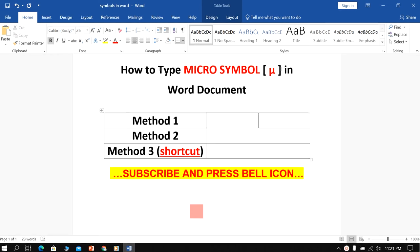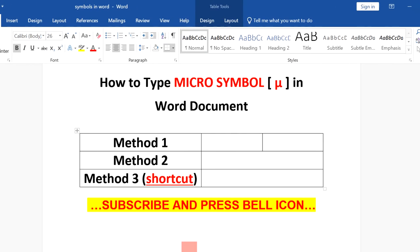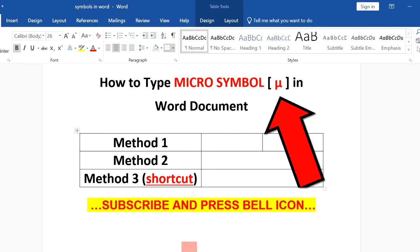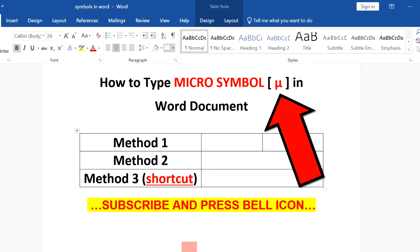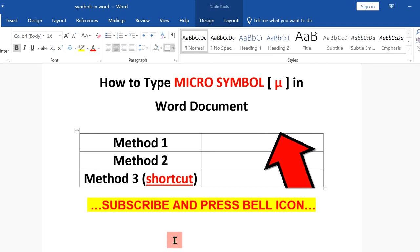In this video, we will see how to type the micro symbol in a Word document. There are three easy methods. Let's see each method one by one.